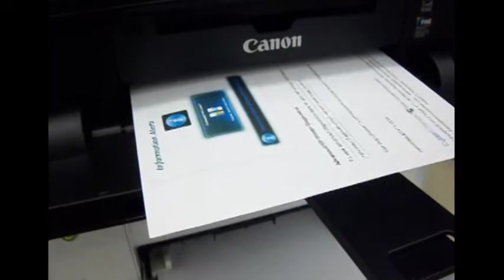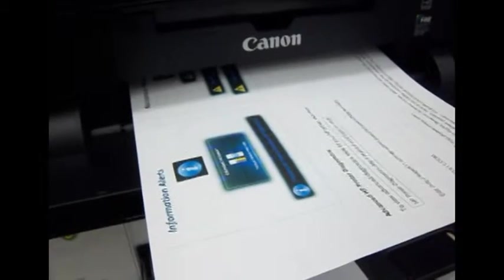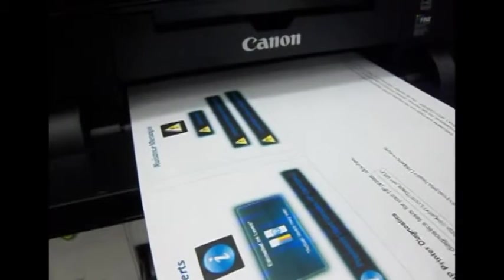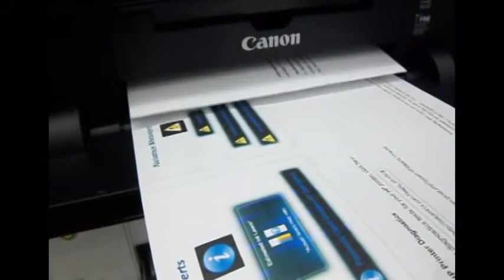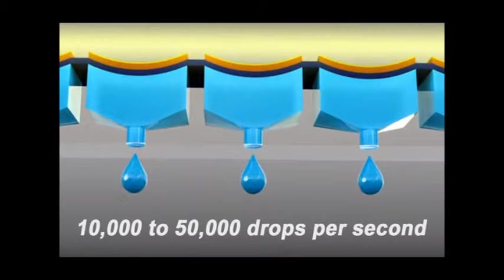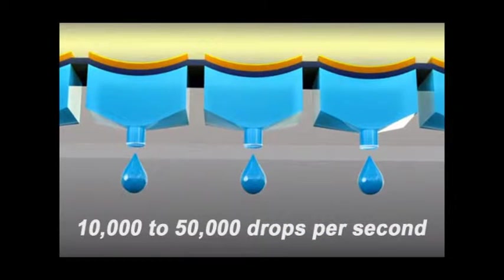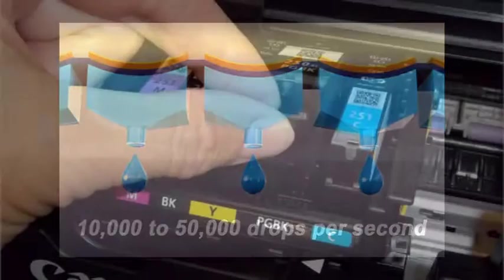But speed isn't everything, as every single ink droplet must be shot at precisely the right moment to form text and images on the pages. As the printhead skims about four hundredths of an inch above the paper surface, the printer control board orchestrates the ink shooting sequence so that millions of individual droplets always hit their bullseye.